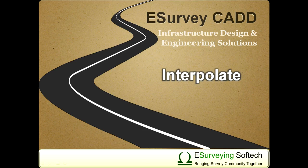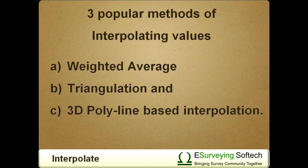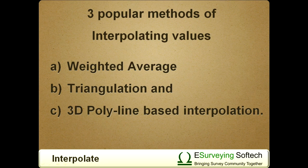Welcome to this video tutorial on interpolation using the straight line method. There are three popular methods of interpolating values.